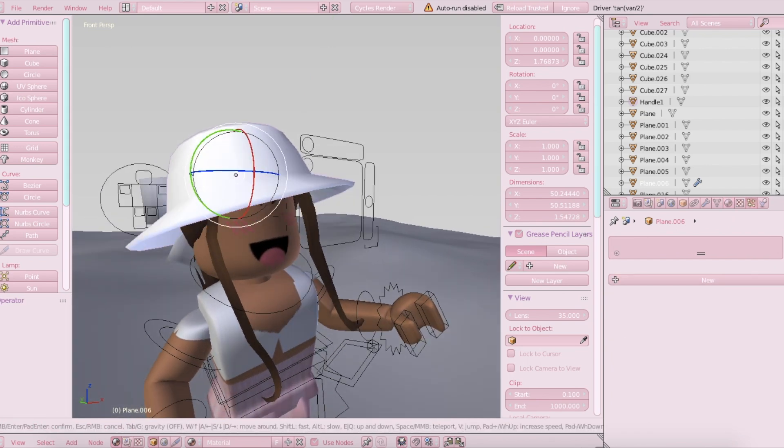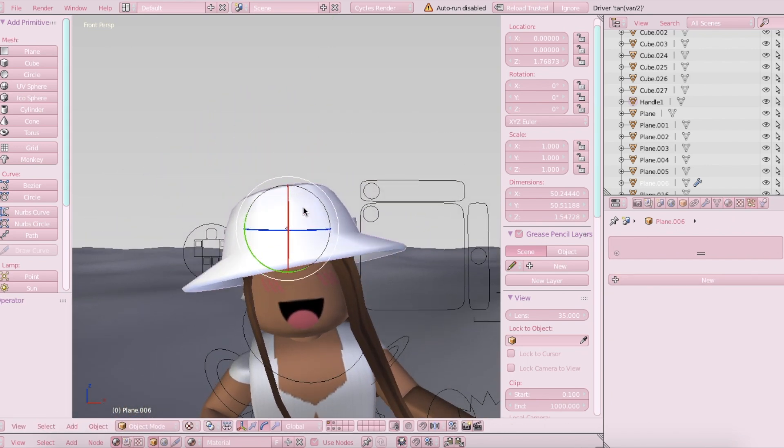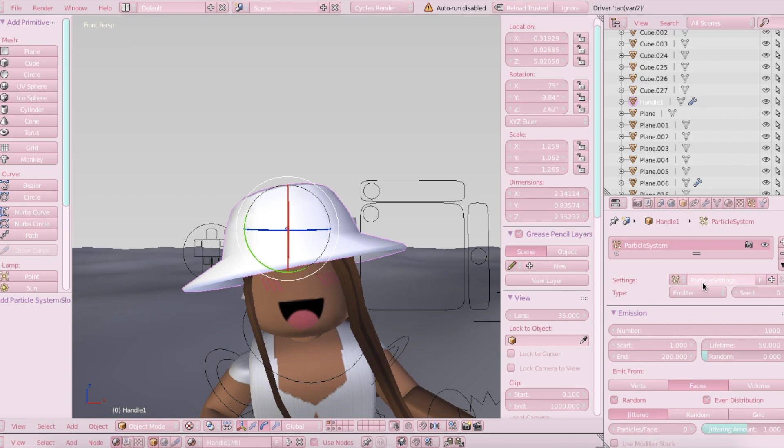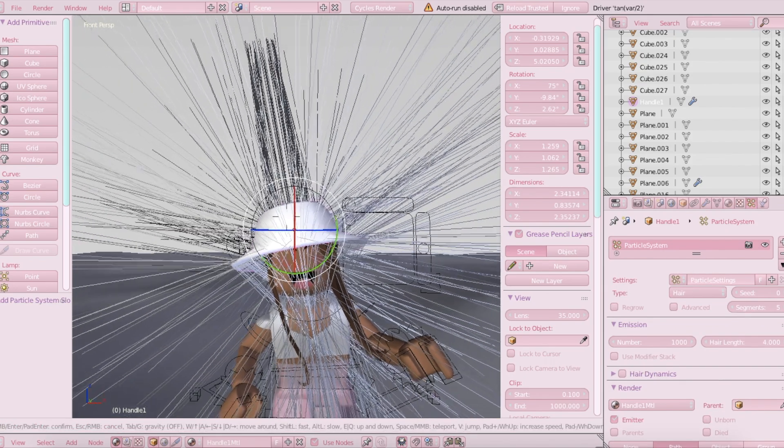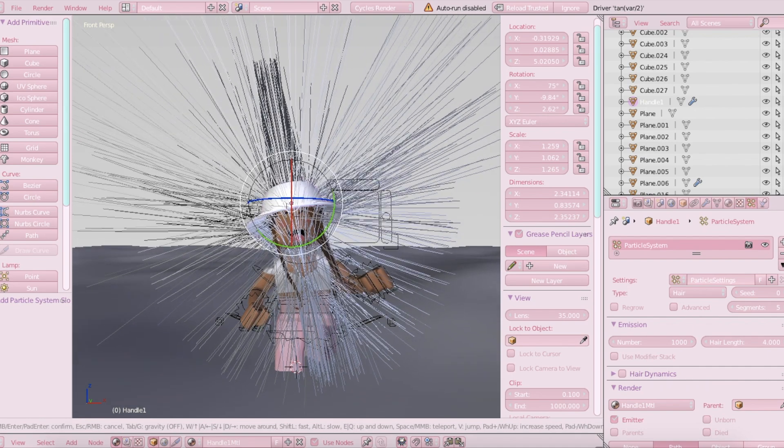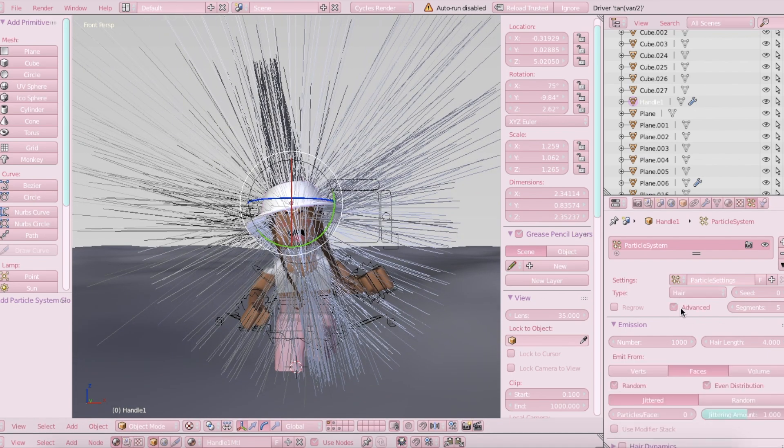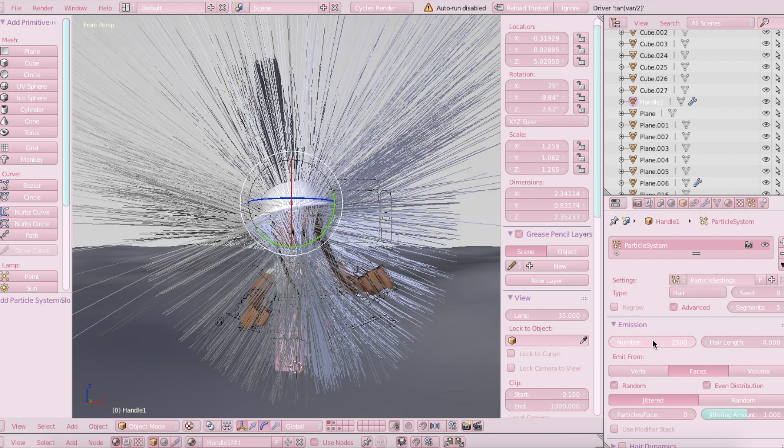So now basically you're going to want to make sure that the hat is selected and go to this little particle area thing and choose plus new. There where it says emitter change it to hair. So it's going to look like this in the beginning, but we're going to play with it a little bit and hit advanced down here. And normally the number I put is about 2,500. Obviously you can play with this however you'd like. Hair length, I normally put that at 2.50